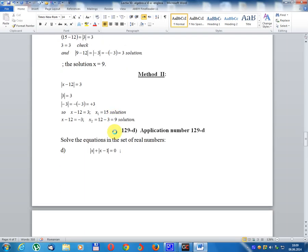Method 2: module x minus 12 equals 3. Since module(3) equals 3 and module(minus 3) equals minus(minus 3) equals 3, we have two cases: x minus 12 equals 3, giving x1 equals 15; or x minus 12 equals minus 3, giving x2 equals 12 minus 3 equals 9. Solution: x equals 9 or x equals 15.